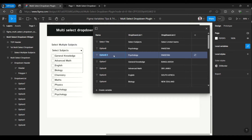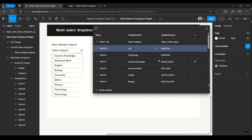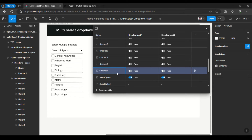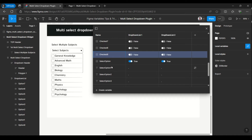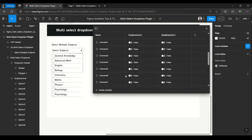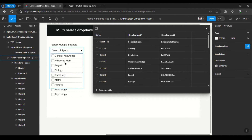It is still option 8, so just duplicate this variable. We can name it something like 'adb English' — just a short form. And this is option 9. Once we have added option 9, here we have the checked option — it is still 8. We will duplicate this variable and call it 'checked 9', which is false. The selection option is still 8, so again we will duplicate this and make it 9. These three elements we have to create whenever we want to add more options.